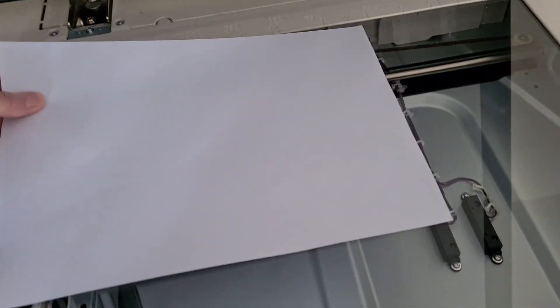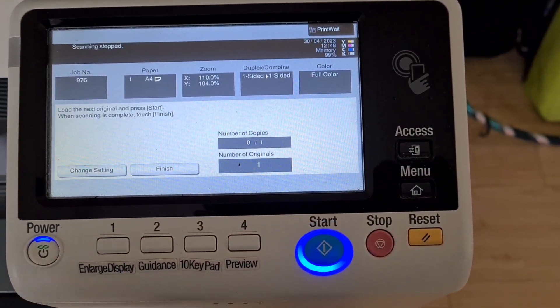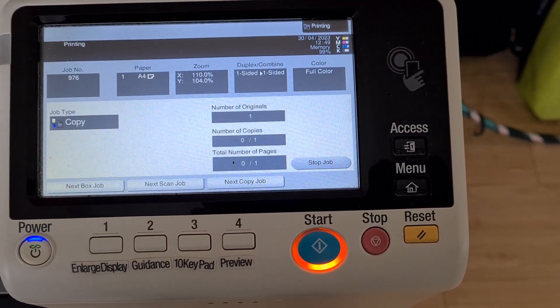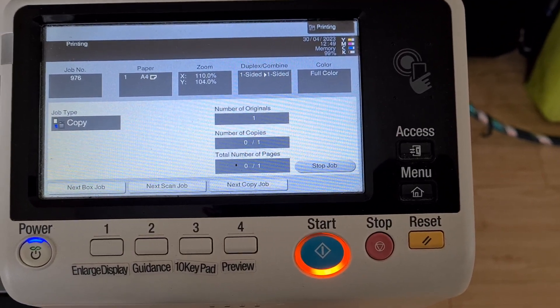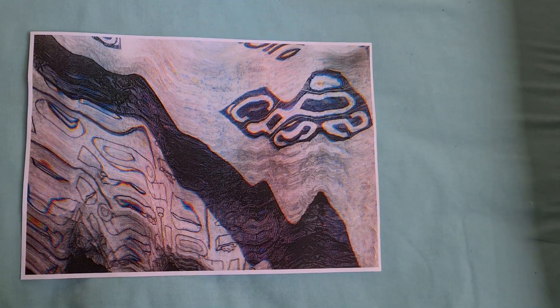I'm just going to put it up here for now, just in case I might want to try another version. This is what we're working with. Yeah, that's come up looking quite interesting — just on the edge there, I don't know how this is going to look.